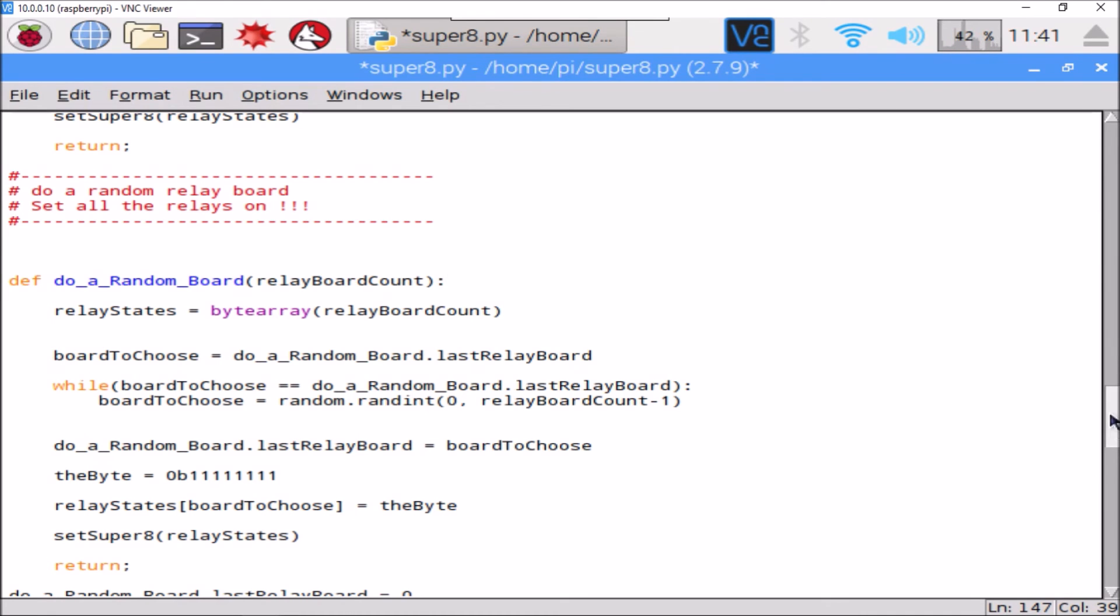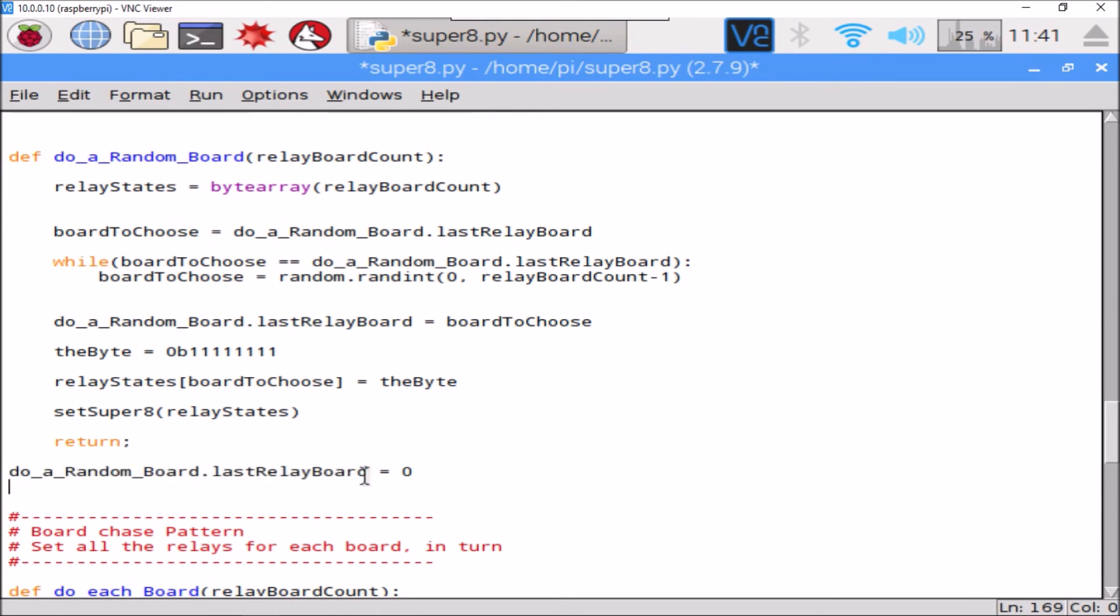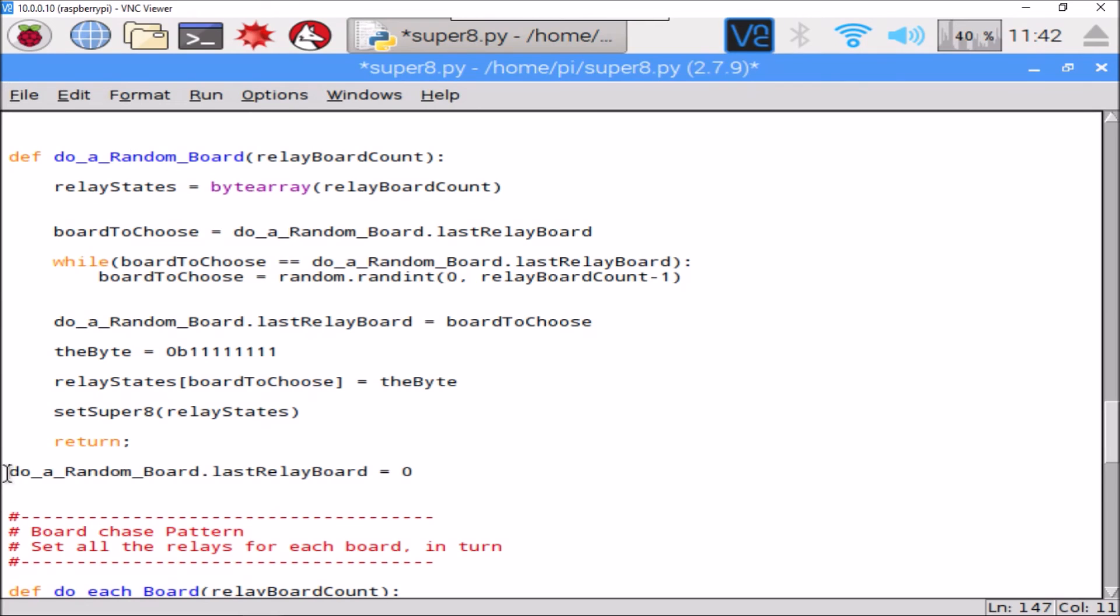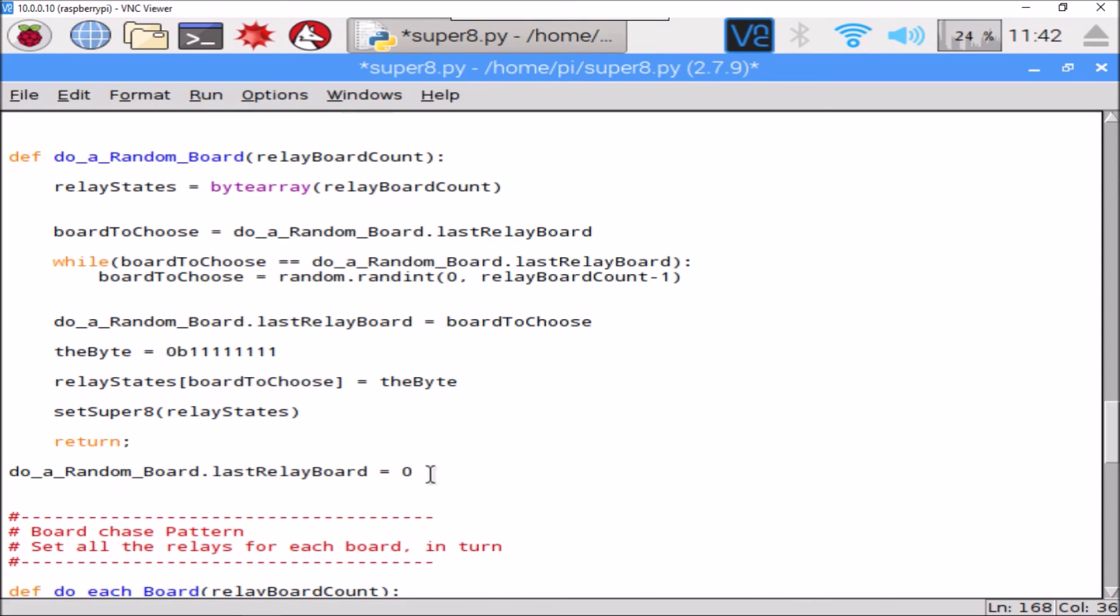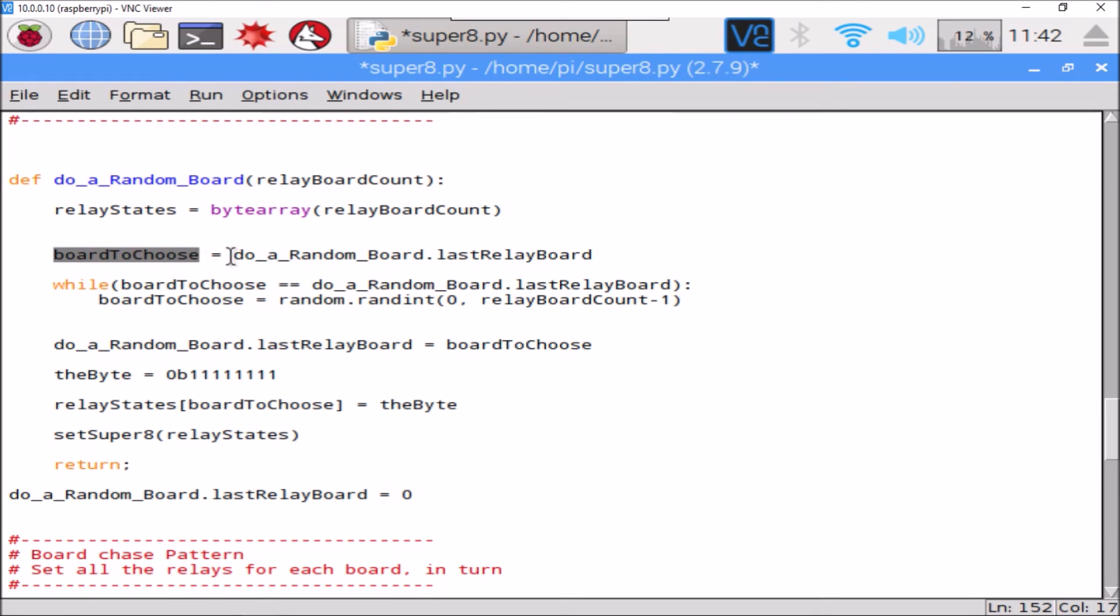This variable here is a static variable that belongs to this method. This is the way Python does the equivalent to a C static variable. So we set it to zero once, and then we use it within the method to remember what board we chose. So we come along here, we make the new board to choose the same as the old one, and then we don't exit this loop until we've got a new random number that's different to the last one. So we'll see what difference that makes. We shouldn't get those pauses anymore.